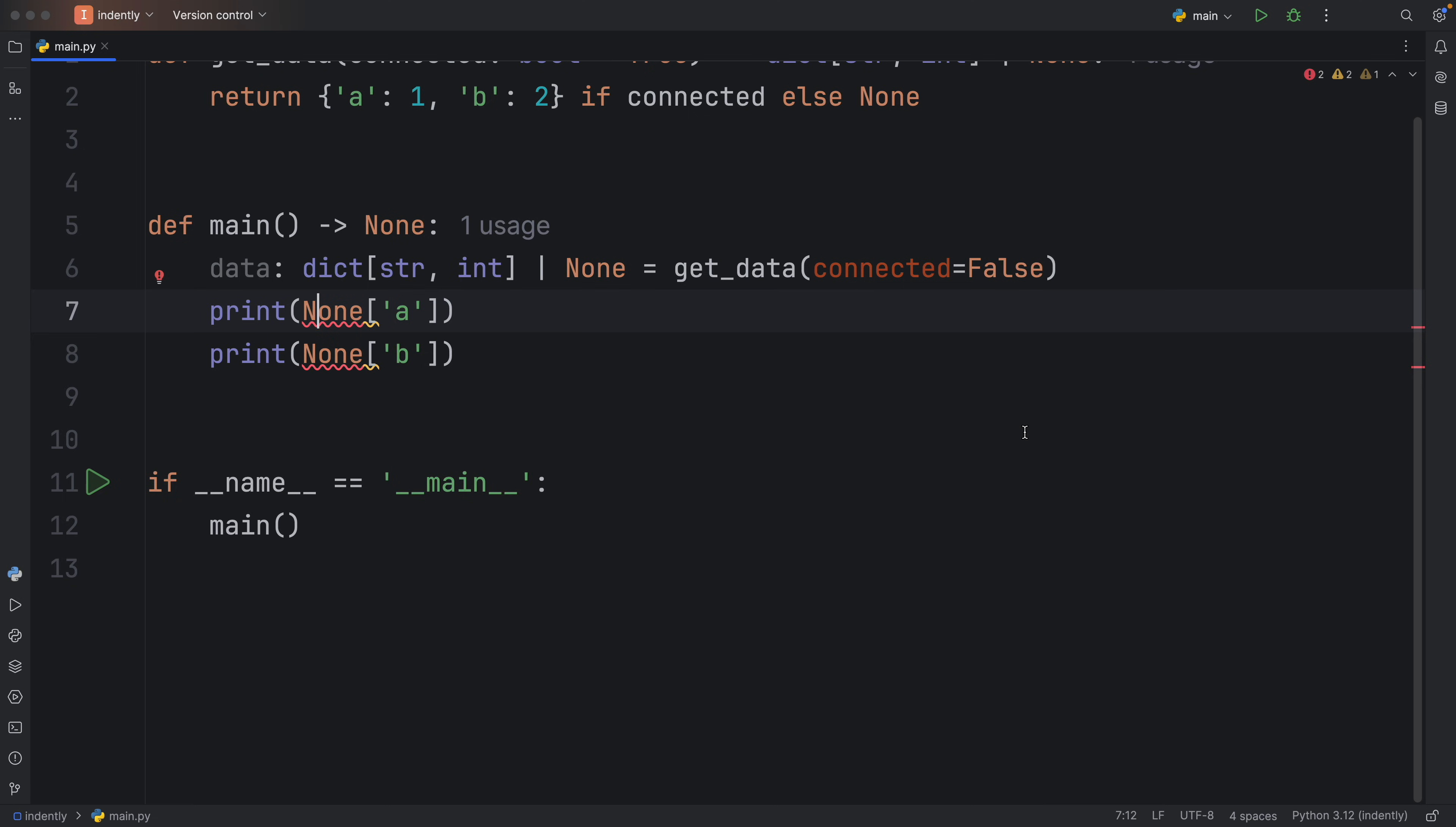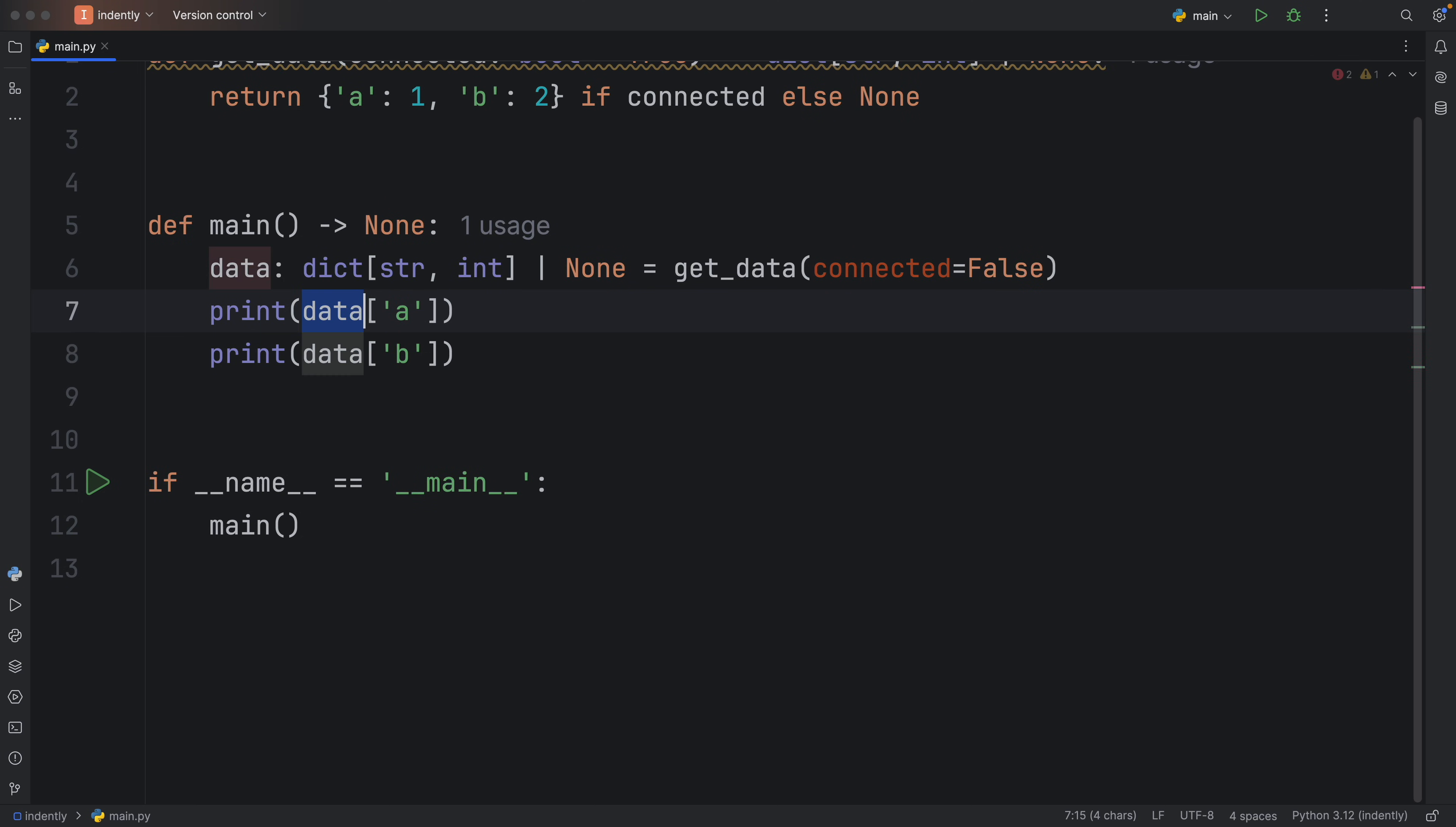So to keep it simple, an object which is subscriptable is an object that supports indexing. And that can be a string or a list or a tuple, as long as you can index it, it's going to be considered subscriptable.